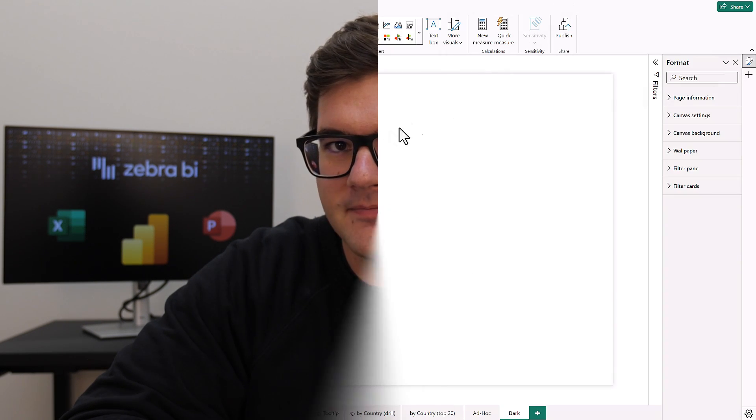Alright so let's first dive into Power BI and let me show you how easy it is to create a dark mode for all of your reports.